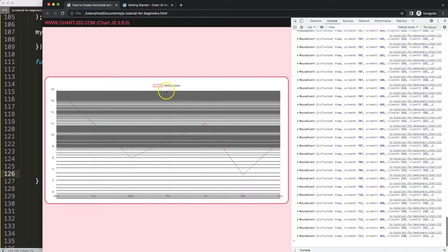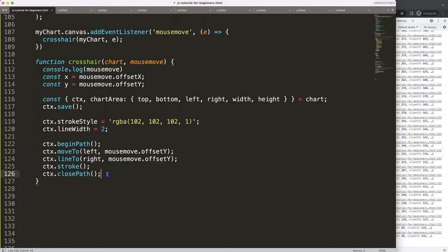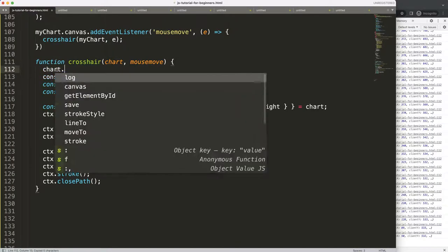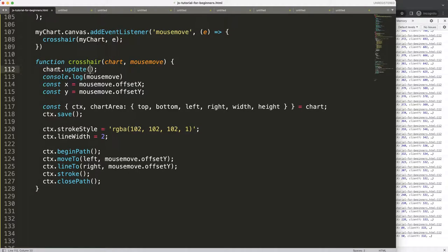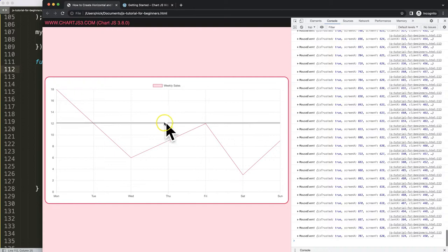To fix the accumulation issue, I call chart.update with the argument 'none', which refreshes instantly without any animation. Save, refresh — now you can see it's beautiful. Now I want to add the other line, so I copy the drawing code and paste it below.